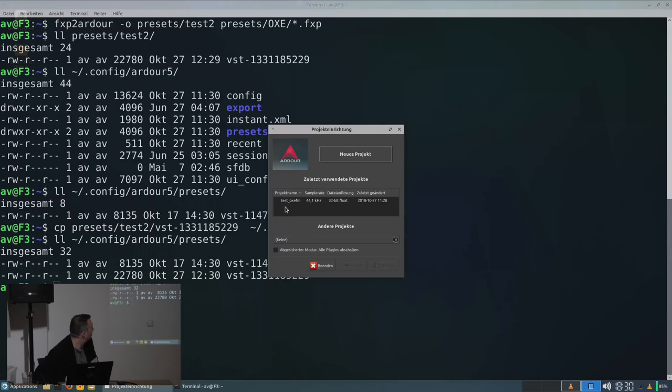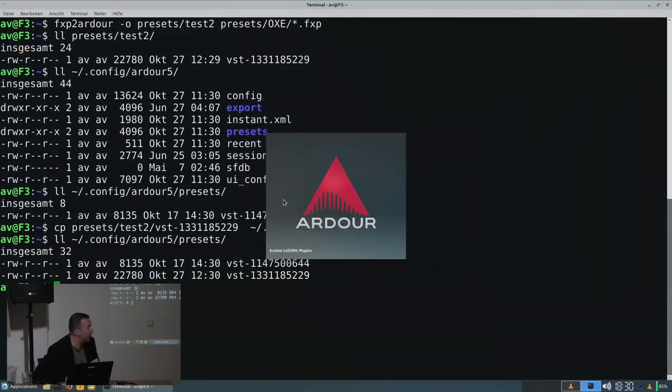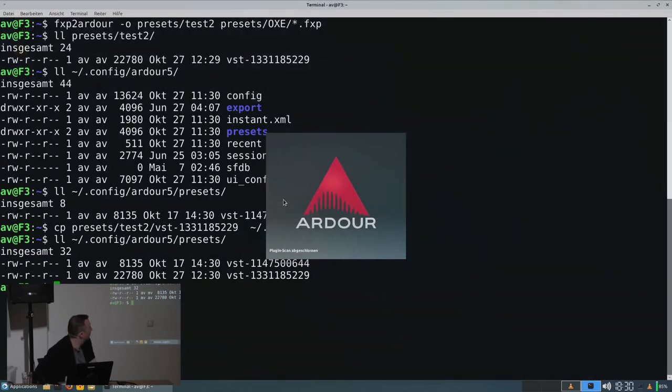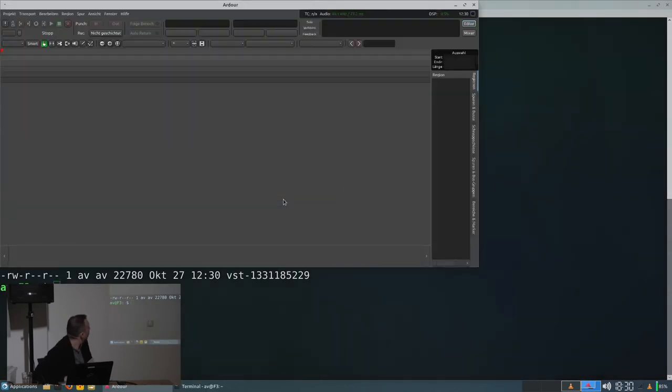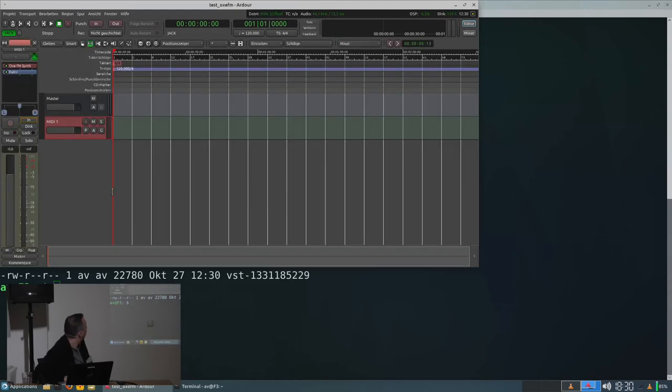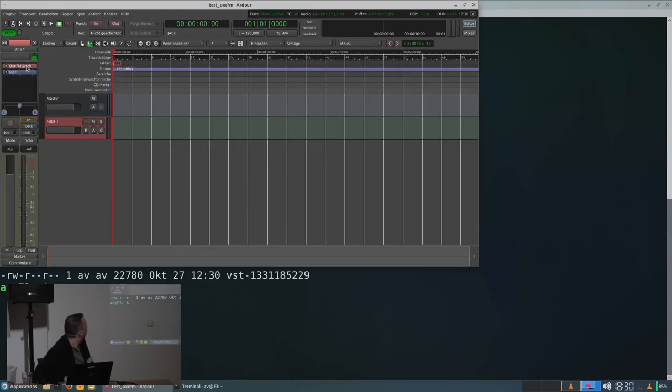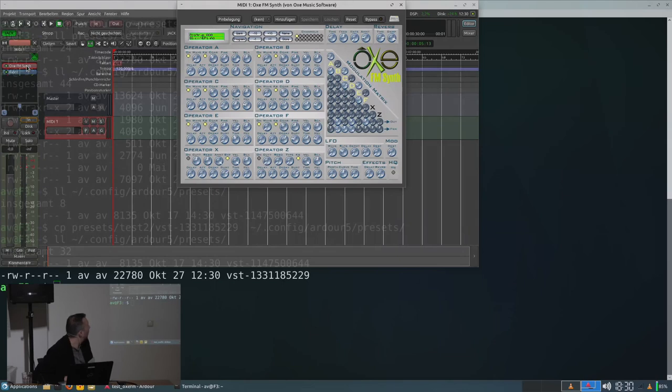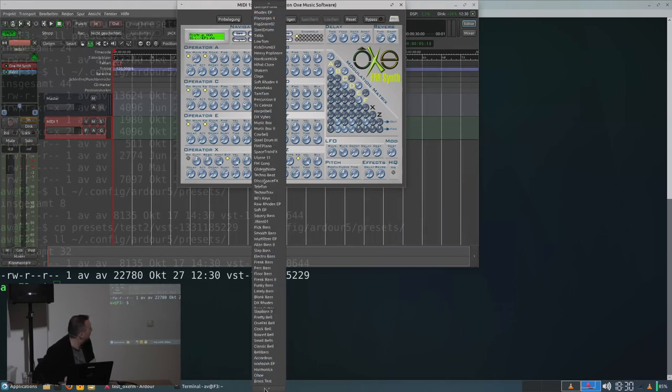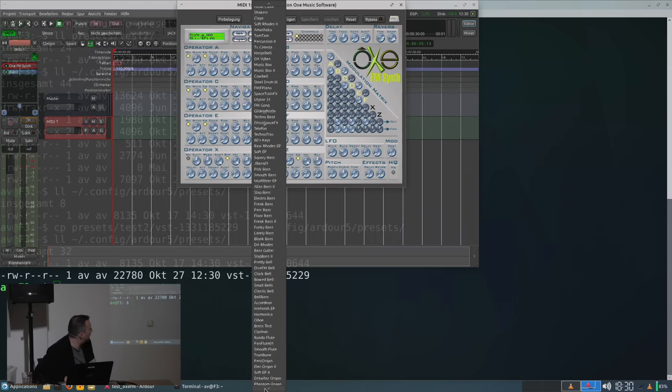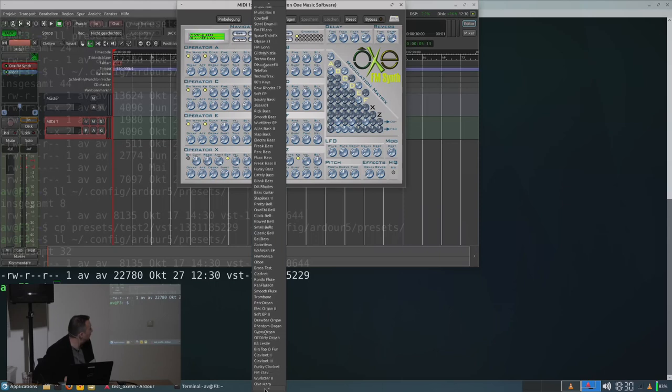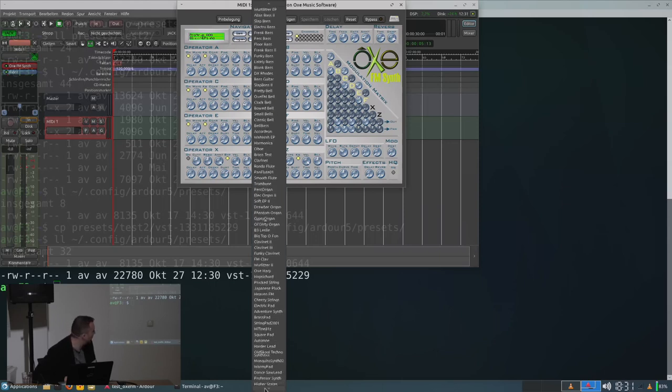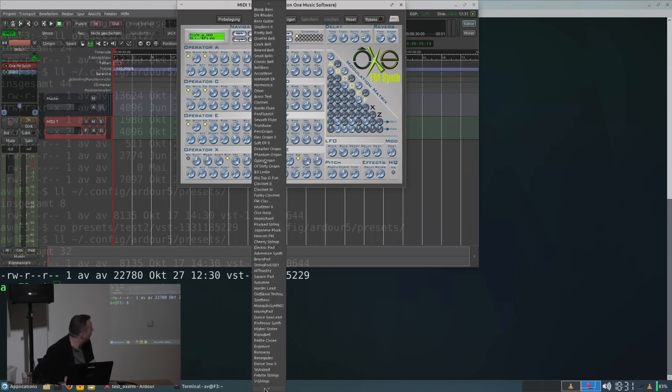I already created a little test project which only has one track with OxyFM loaded as a VST plugin. And you access the presets in Ardor with this little drop down menu here. These are all the factory presets.